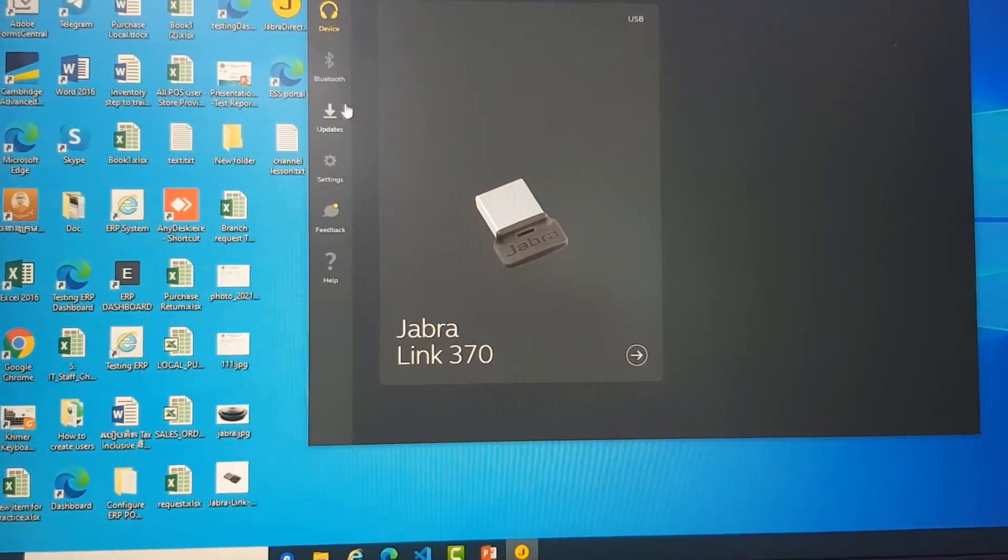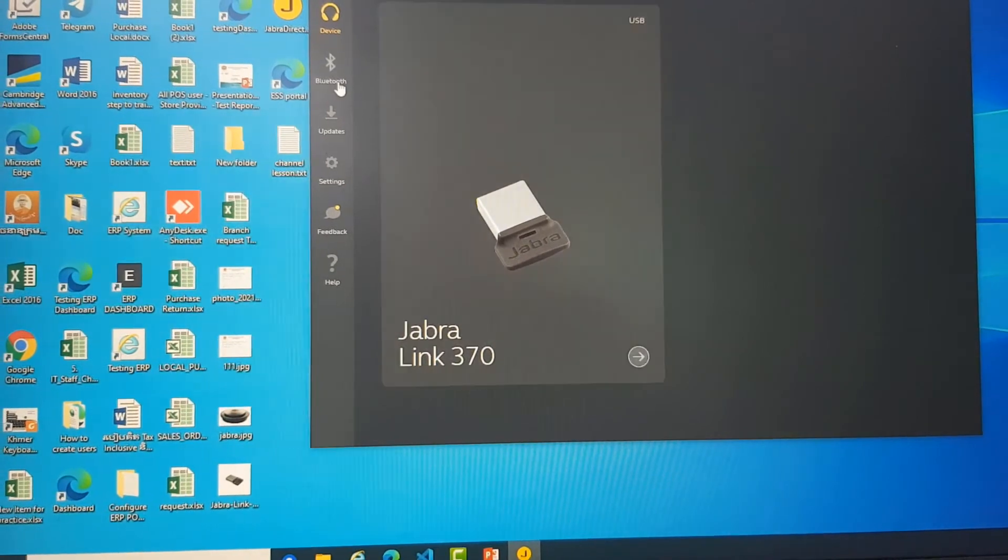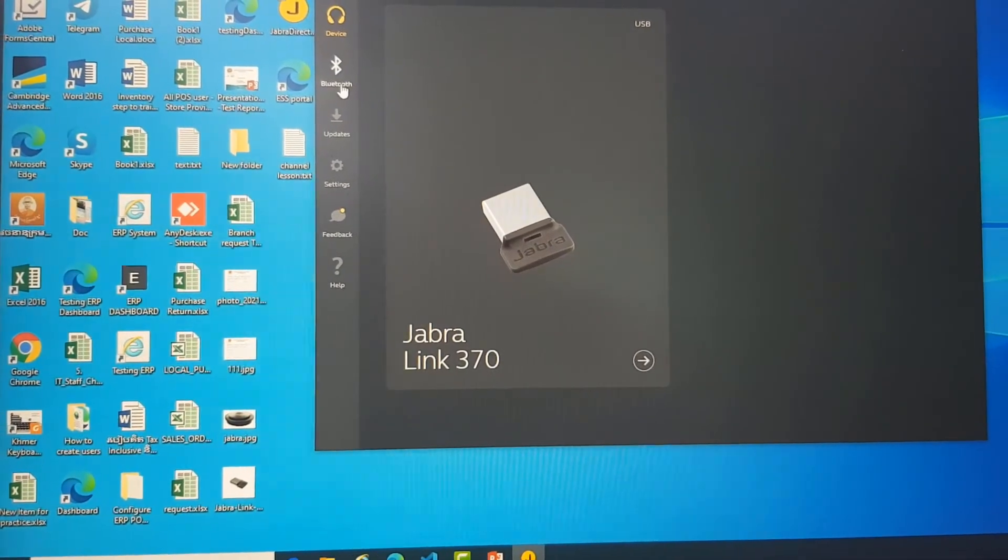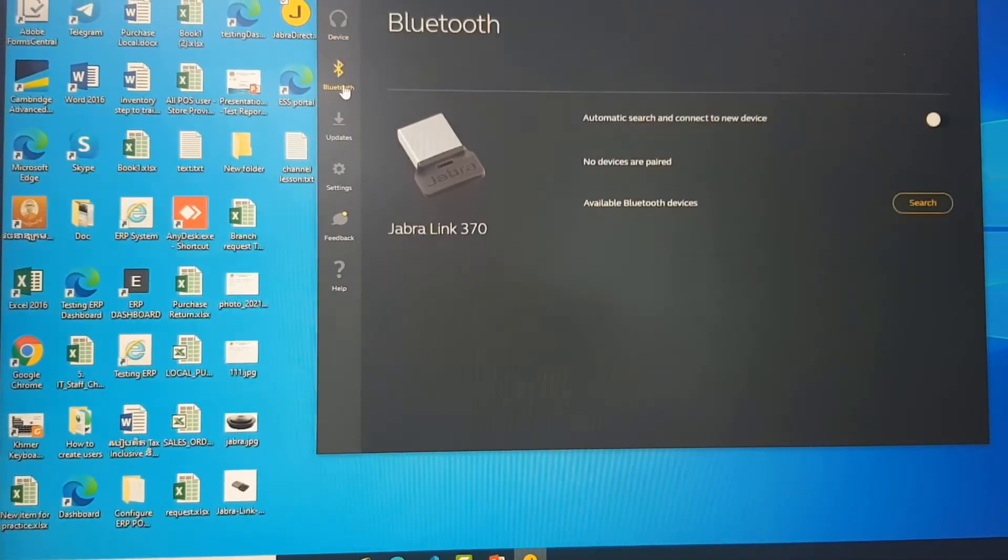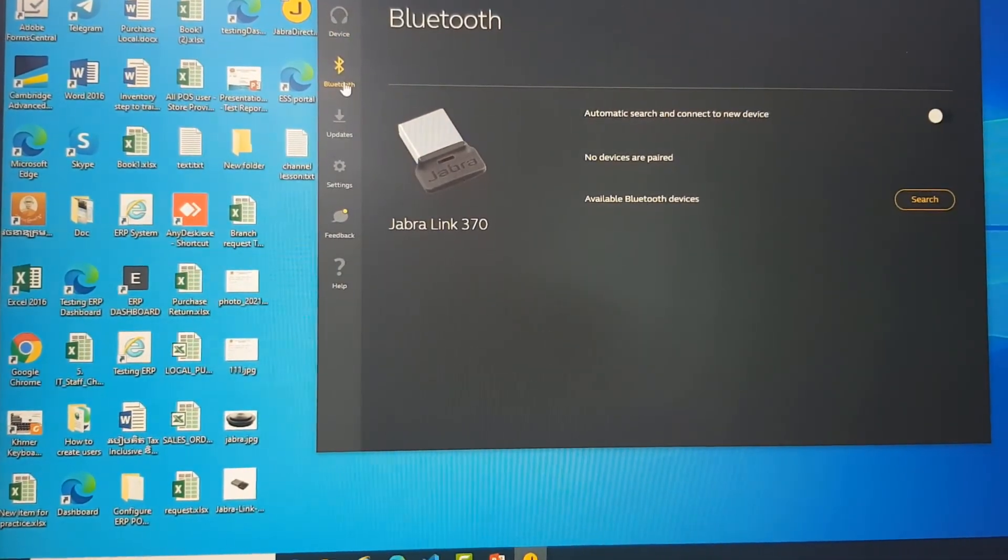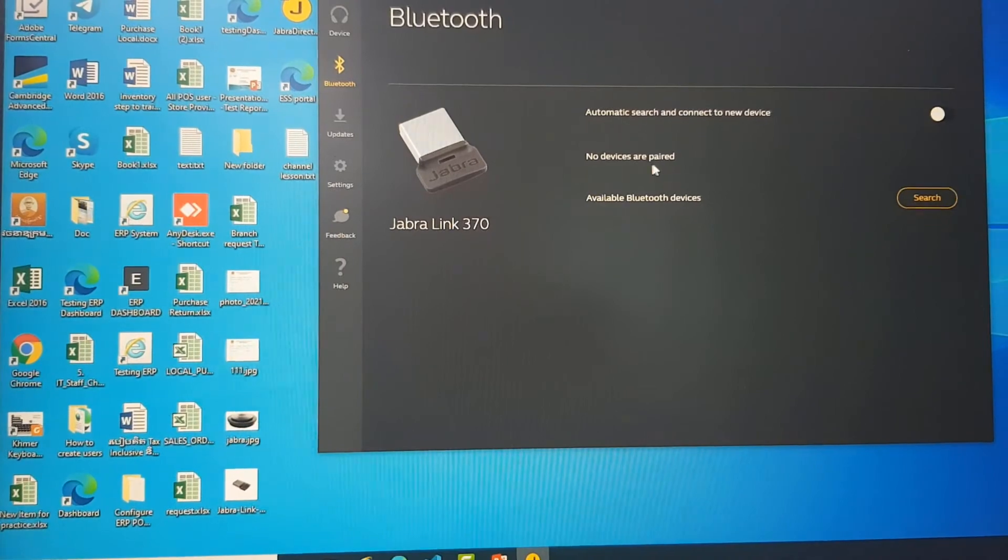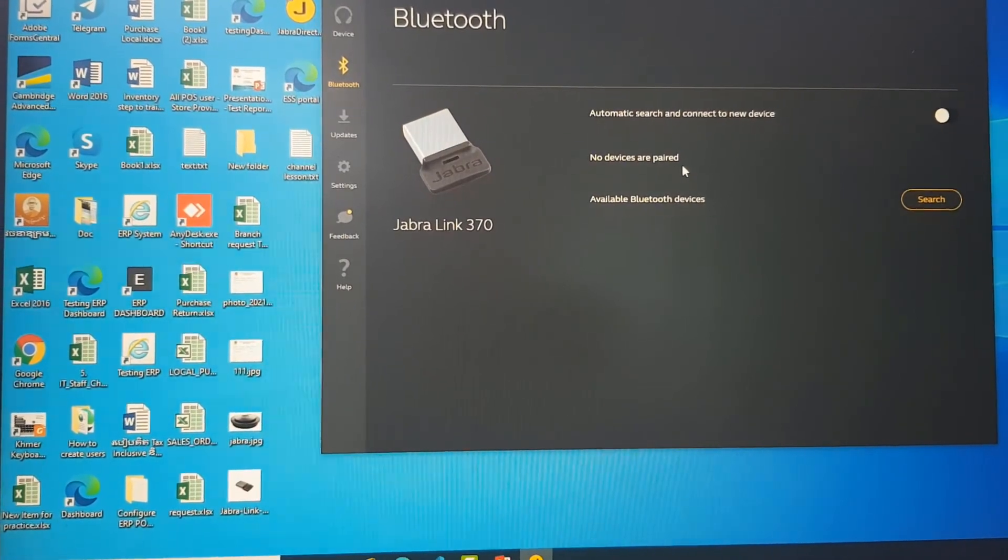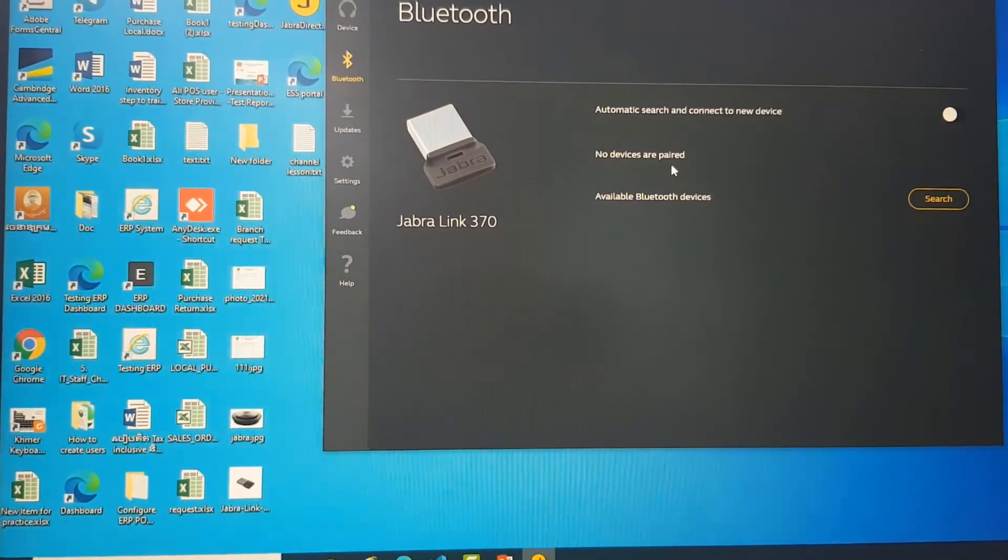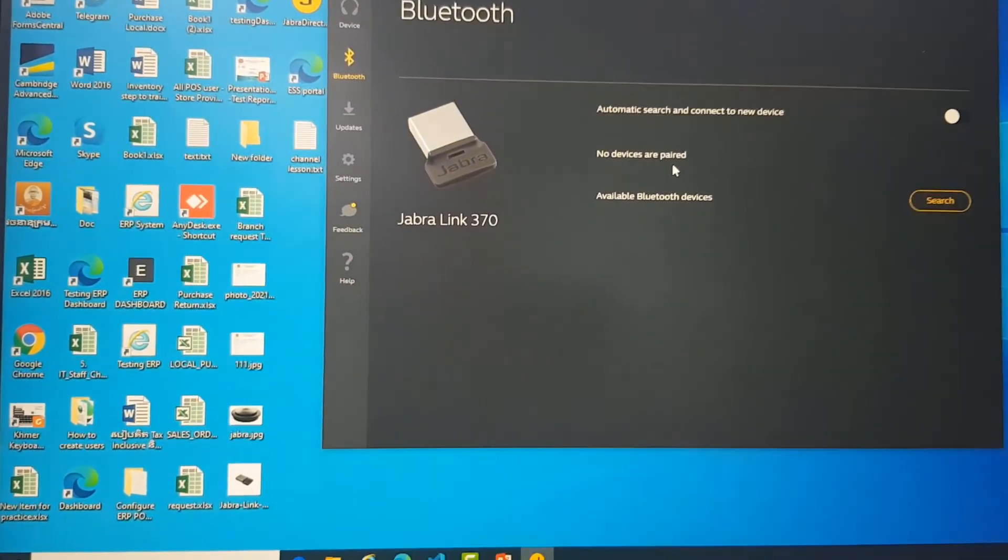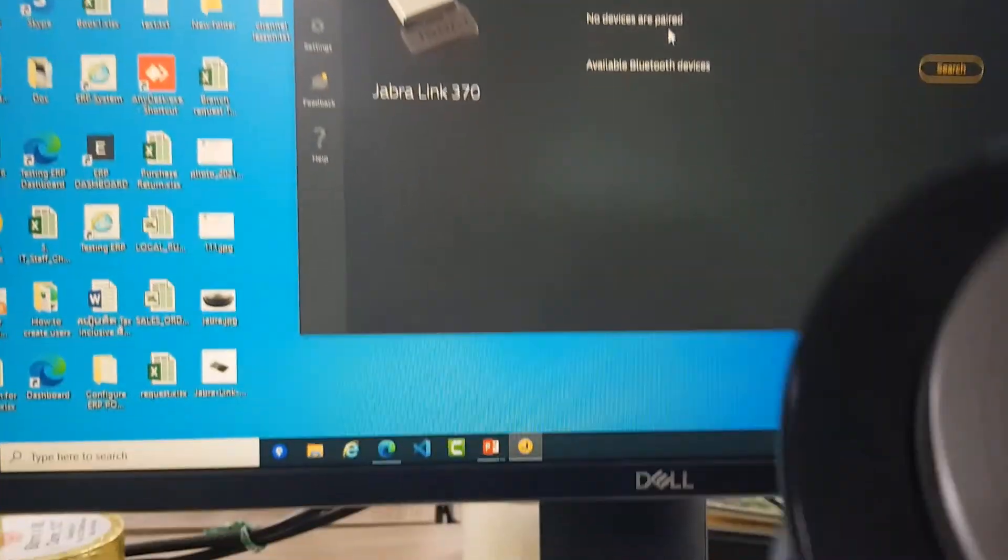Now let's go to Config. We go to Bluetooth. You see there is no device appears, so you need to pair with Jabra here.